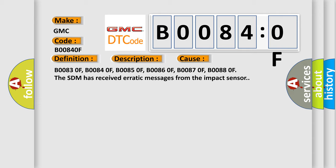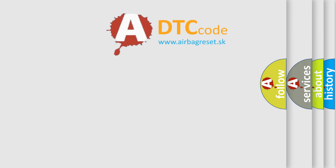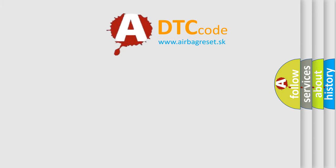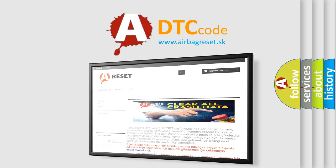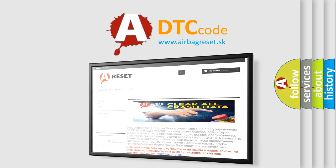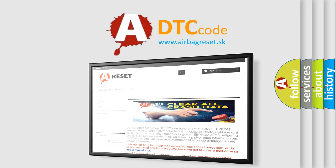The Airbag Reset website aims to provide information in 52 languages. Thank you for your attention and stay tuned for the next video.